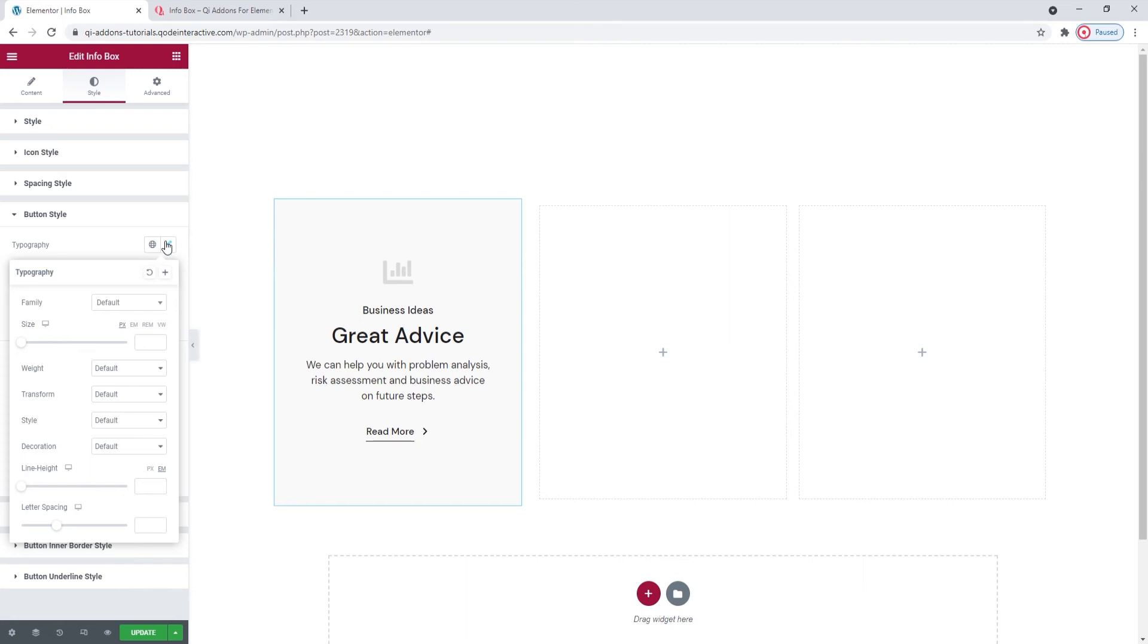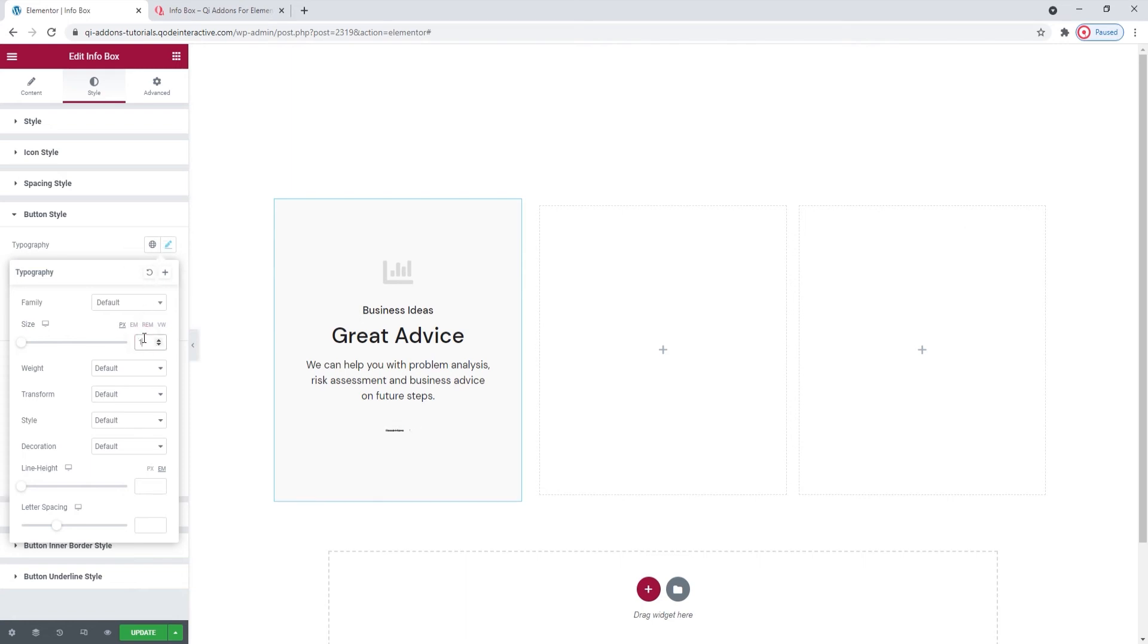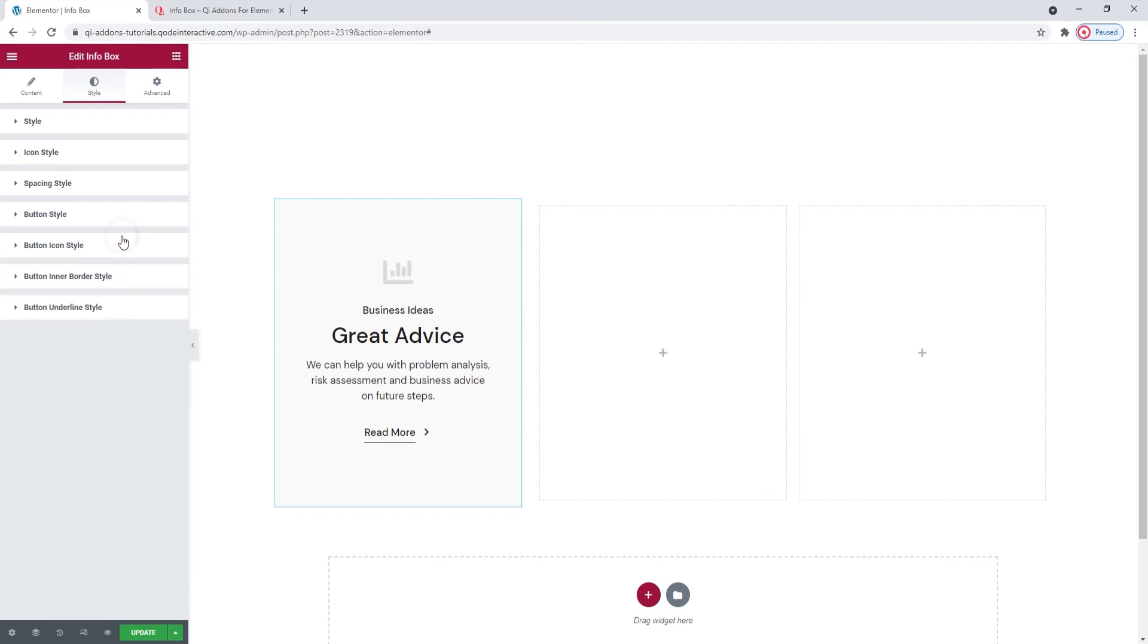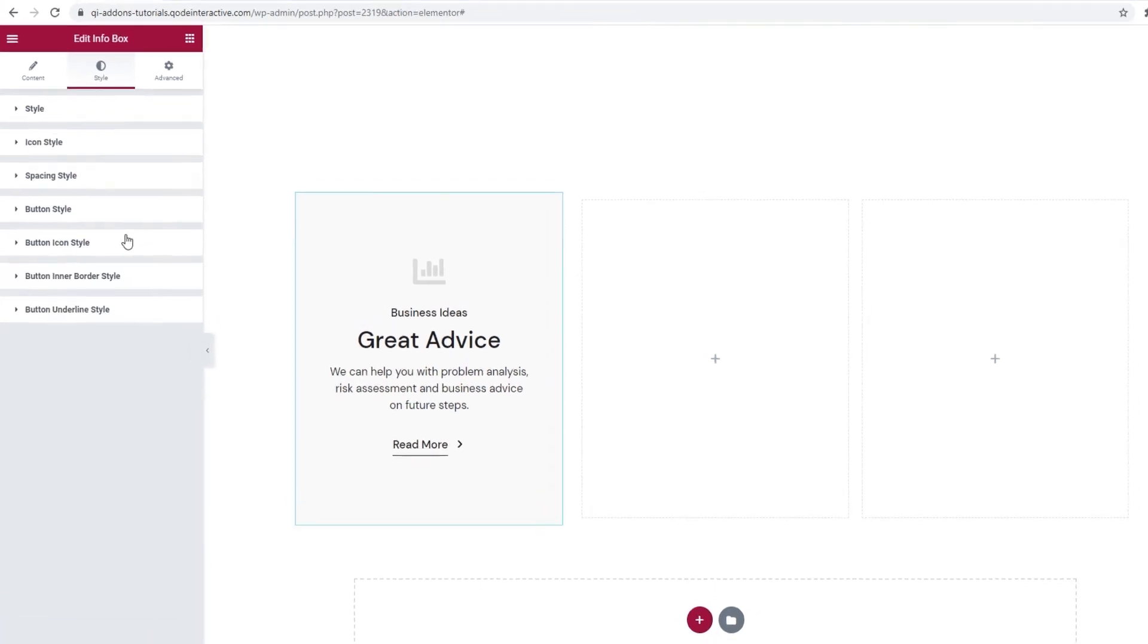Since we know them already, there's no need to spend any more time on explaining them. I'll just use them to set the button text size to 17 pixels. And we can move on to the button icon style.